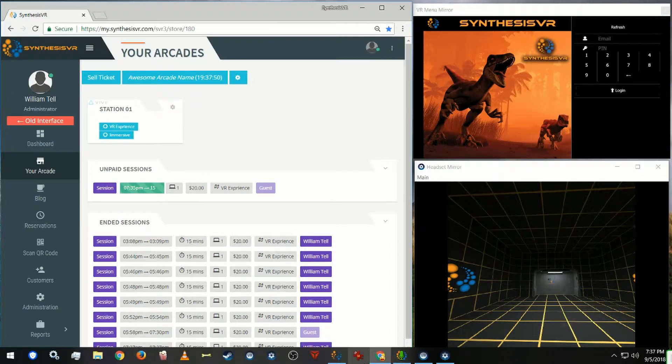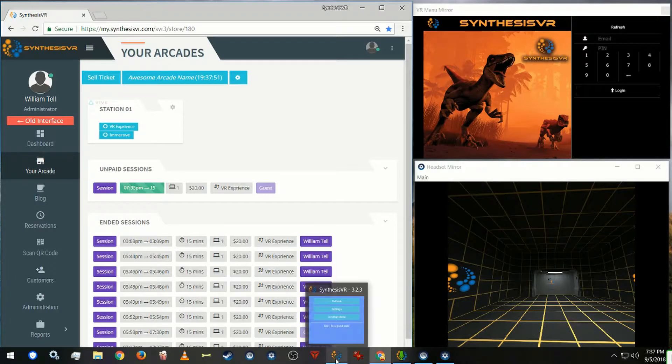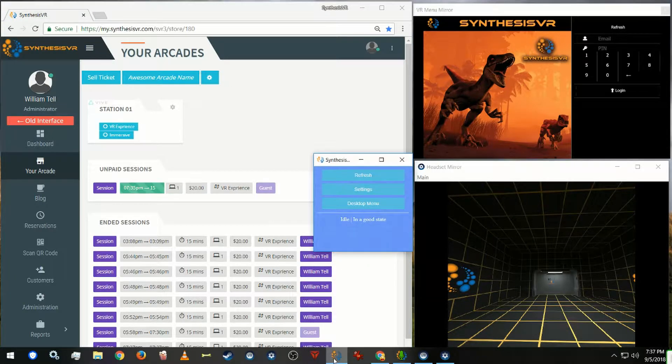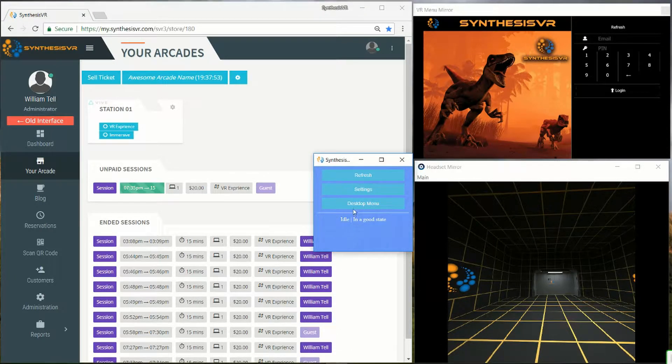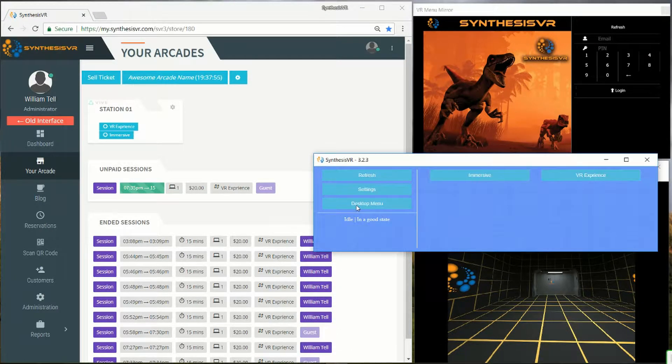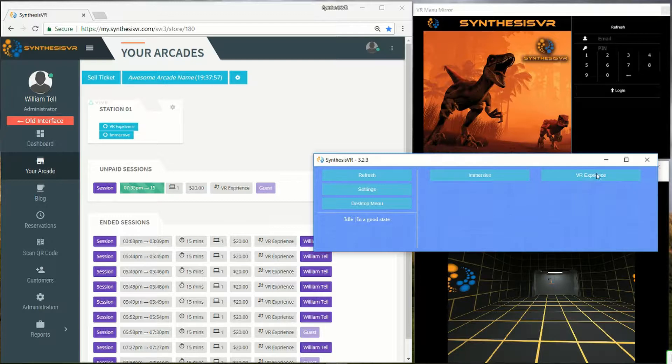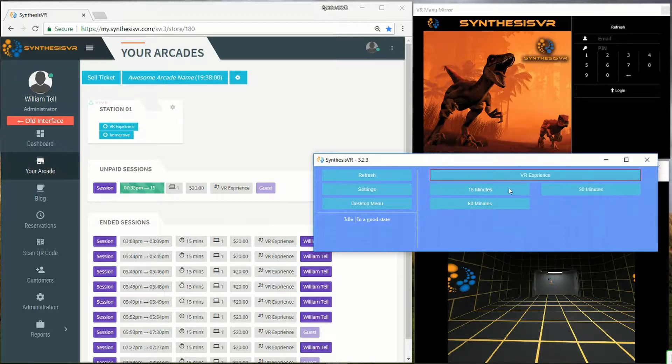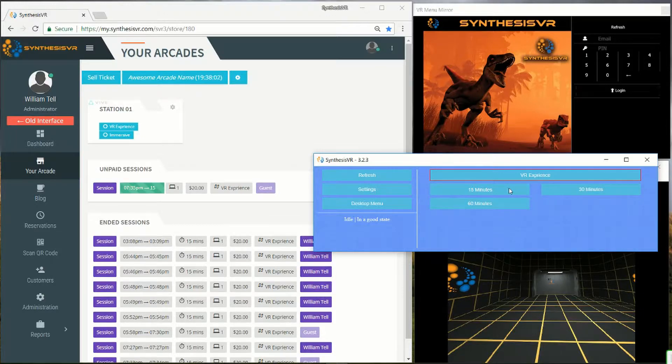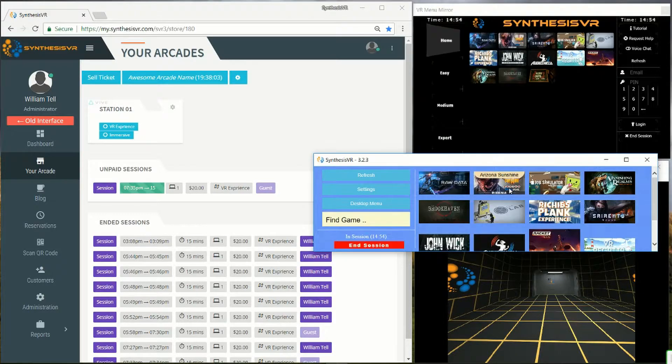Bring up the desktop app and click on desktop menu. Choose an experience type, and then select the time. From there the session will start automatically.